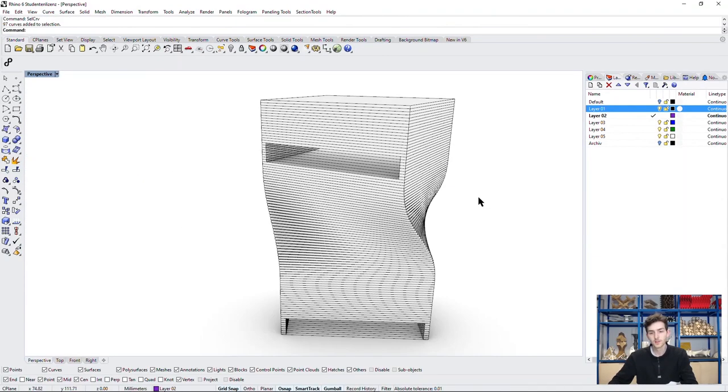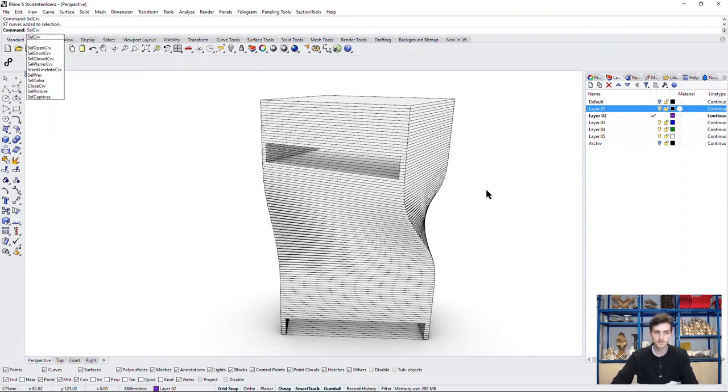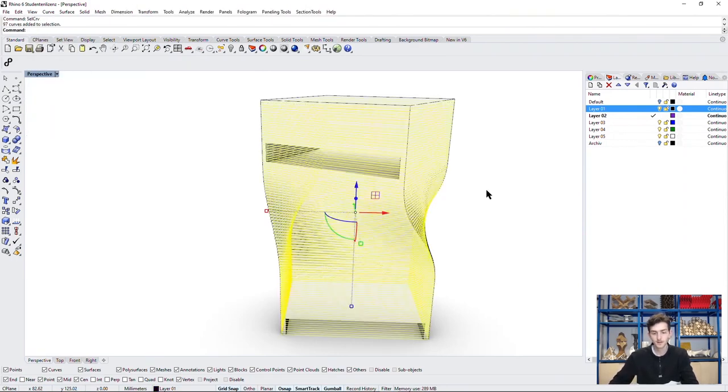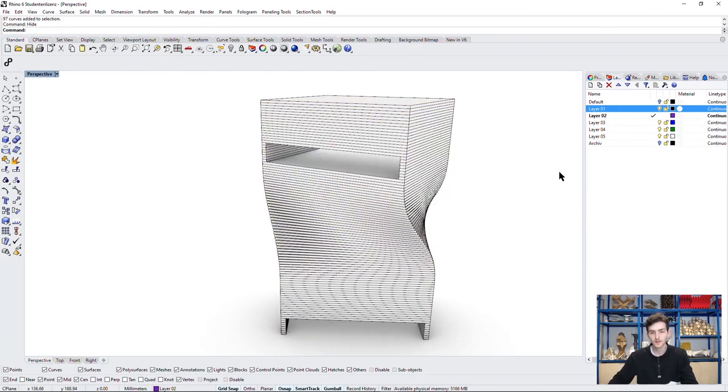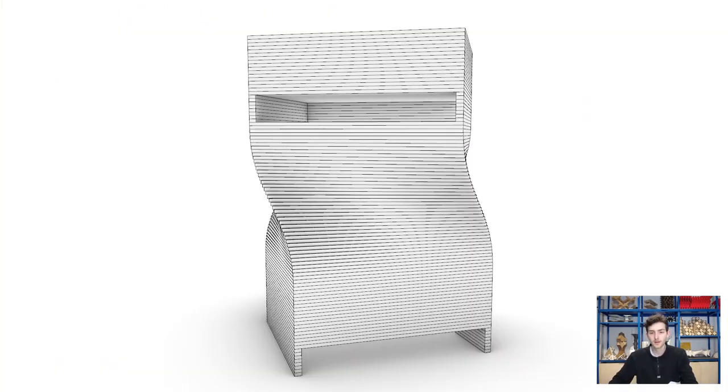To get rid of the curves in this image, but don't lose them, we can drag them and hide them. Now we have perfect visualization of the Kimbell Art Center.